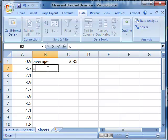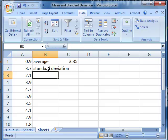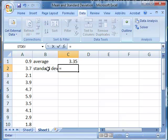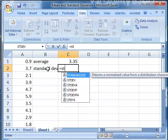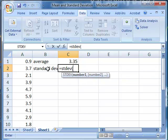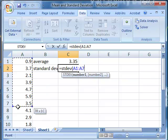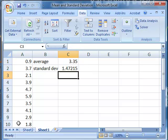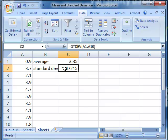If we want to calculate the standard deviation, we can simply start with an equal sign and type STDEV, that's the formula for standard deviation of a sample, open parentheses, and select the same range, close parentheses. So these ten observations have an average of 3.35 and a standard deviation of 1.47.